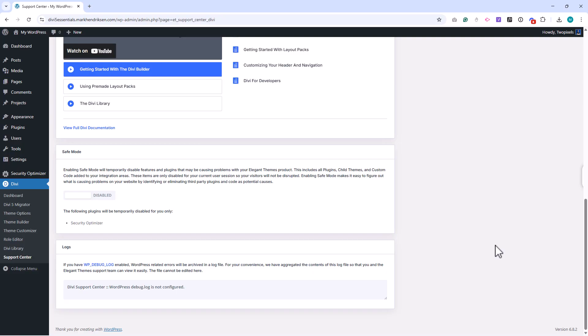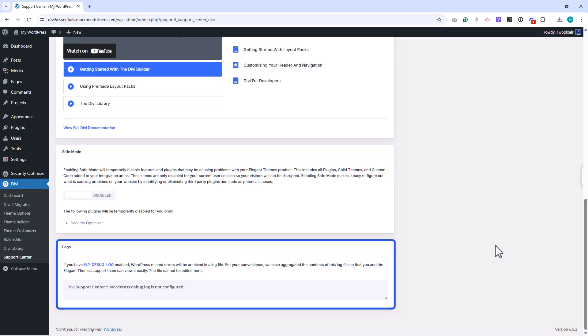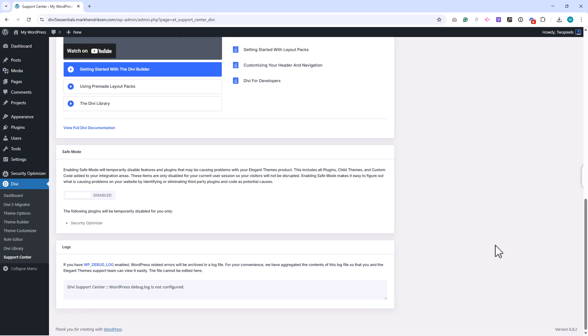You'll also see logs and debug tools. These provide more technical information that can help identify what's going wrong if your site has errors. While you may not use these often, they're useful if you're working with support or a developer.